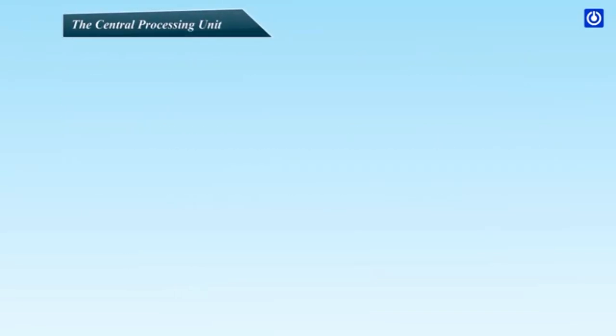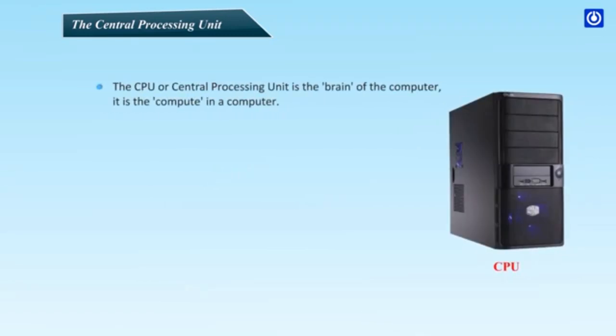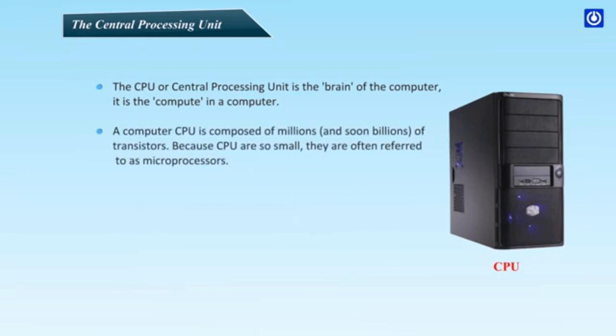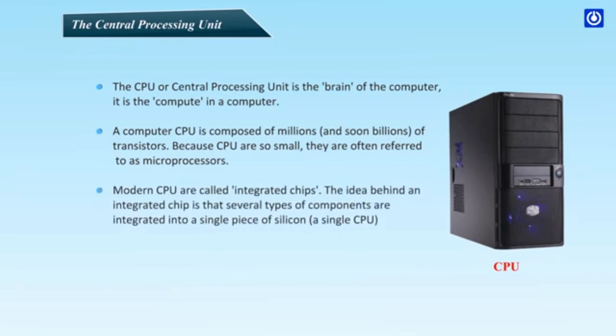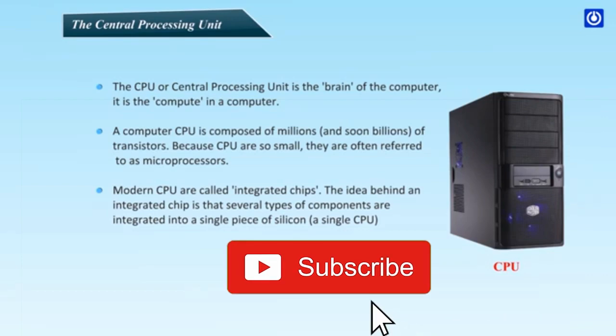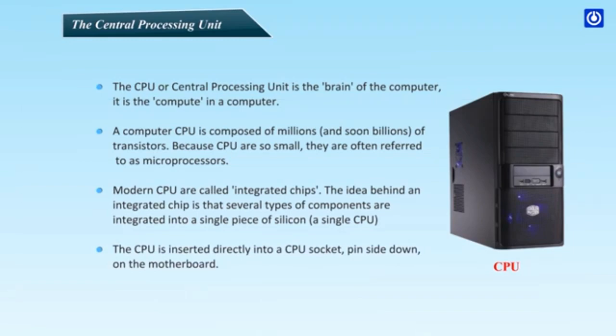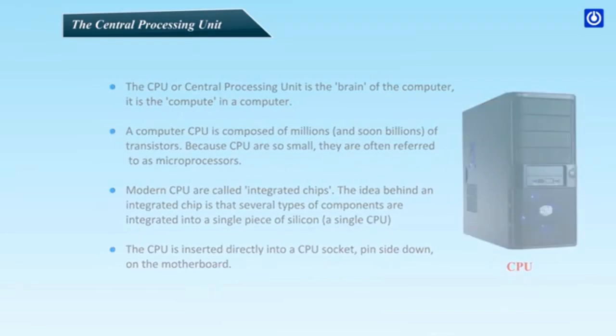The Central Processing Unit. The CPU or Central Processing Unit is the brain of the computer. It is the compute in a computer. A computer CPU is composed of millions and so billions of transistors. Because CPUs are so small, they are often referred to as microprocessors. Modern CPUs are called integrated chips. The idea behind an integrated chip is that several types of components are integrated into a single piece of silicon. A single CPU. The CPU is inserted directly into a CPU socket, pin side down on the motherboard.